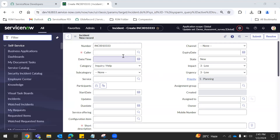Hello everyone. So today you are looking at the process flow of our farm. So what is the process flow? For example, see here.